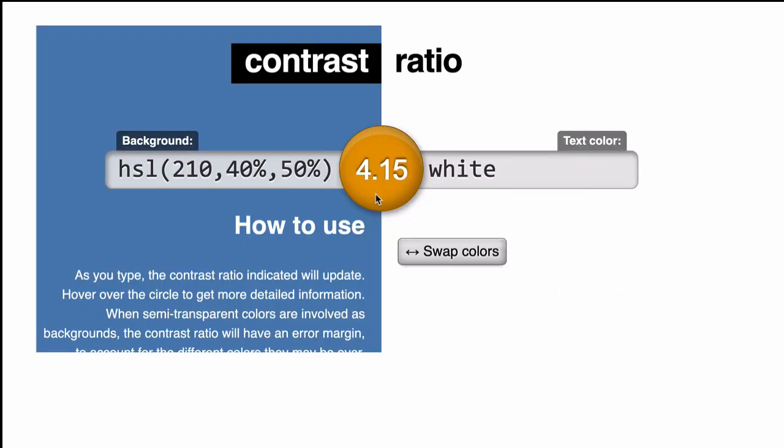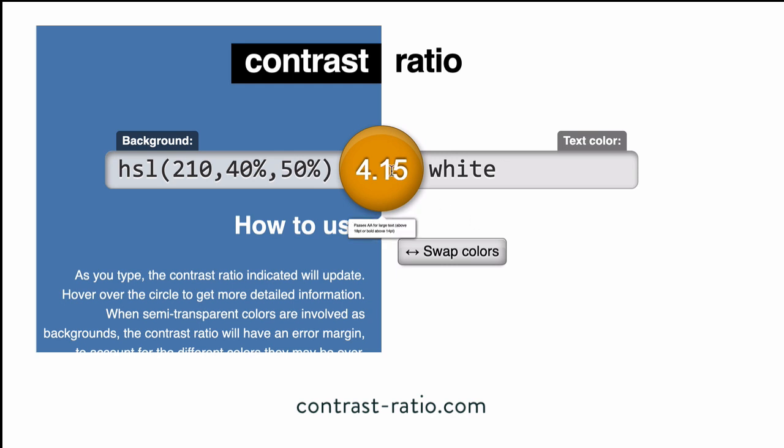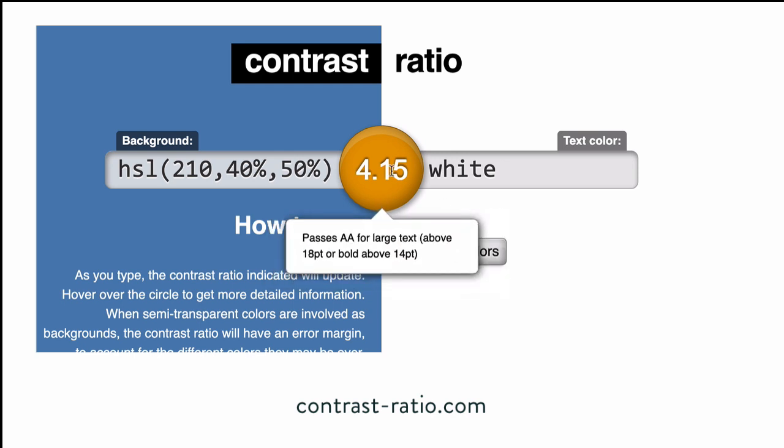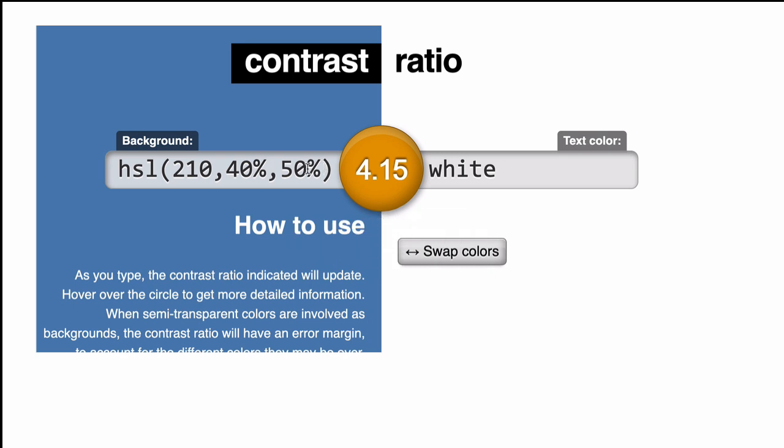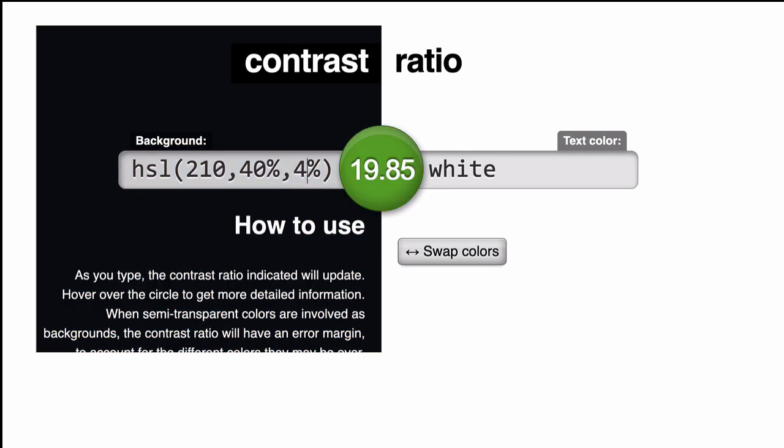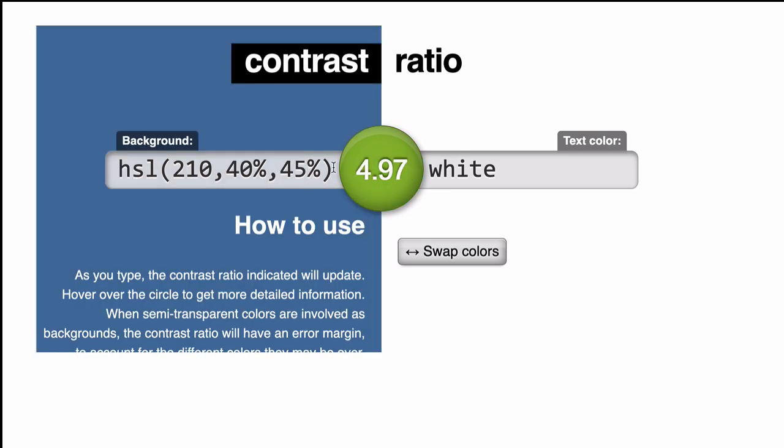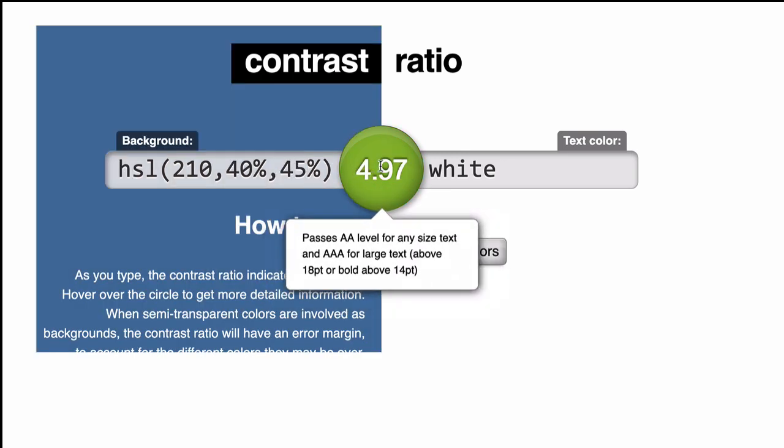Now here's an example of how to use lightness. So running a color contrast test reveals that white text on this blue background fails when small text is being used, so it's going to be too hard for some people to read. However, changing the lightness value from 50% to 45% creates enough contrast to pass.